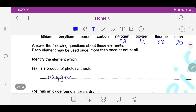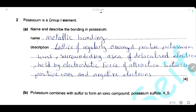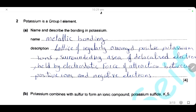Question 2. Potassium is a group 1 element, so it is an alkali metal — a metal. Name and describe the bonding in potassium: it's metallic bonding. The structure consists of a lattice of regularly arranged positive ions surrounded by a sea of delocalized electrons. This lattice is held by electrostatic forces of attraction between the positive ions and the negative electrons.